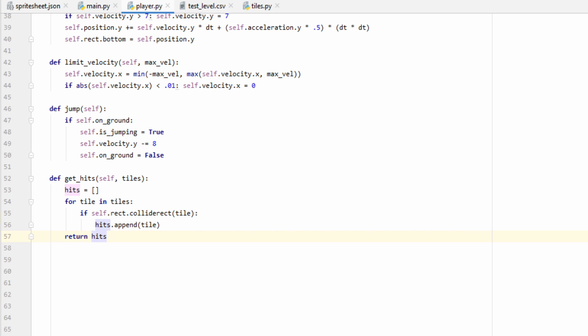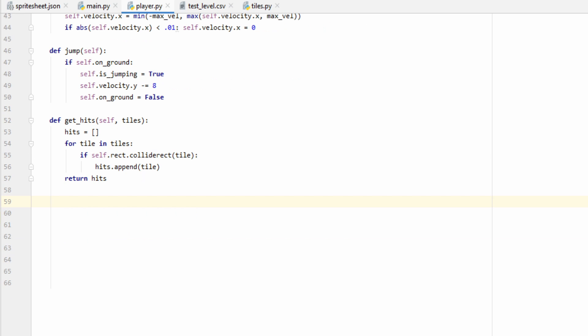So for every tile in our tile list, we're going to go ahead and run this function self.rect.collideRect. And this will check to see if the two rectangles are overlapping. If the rectangles are overlapping, we'll go ahead and append it onto our hits list. Once we've gone and checked all the tiles, we'll go ahead and return the hits list, which will tell us where all the collisions occurred. And if no collisions occurred, we'll just return an empty list.